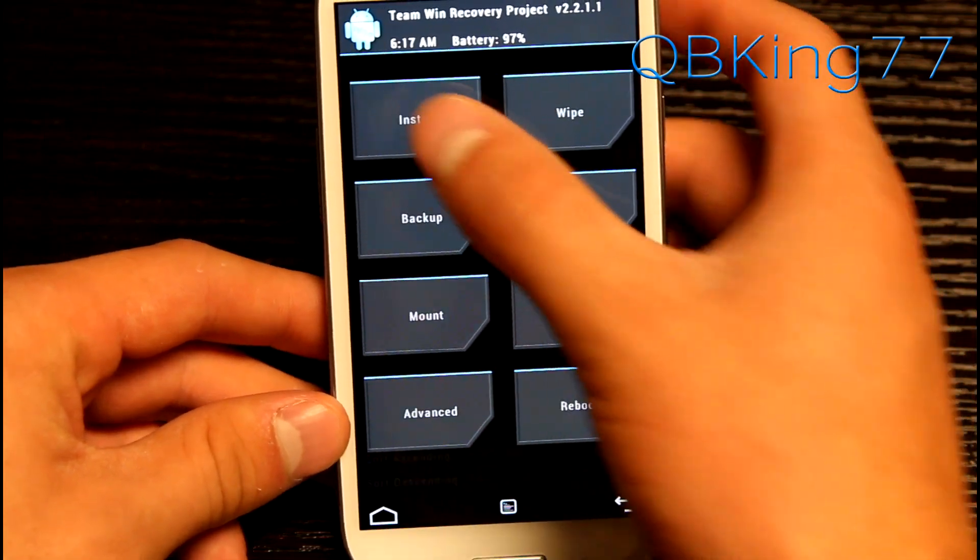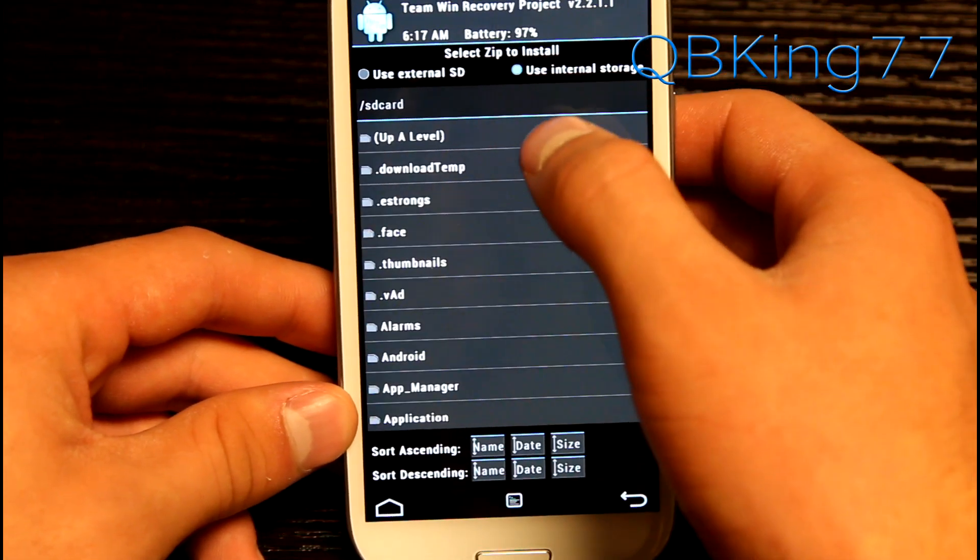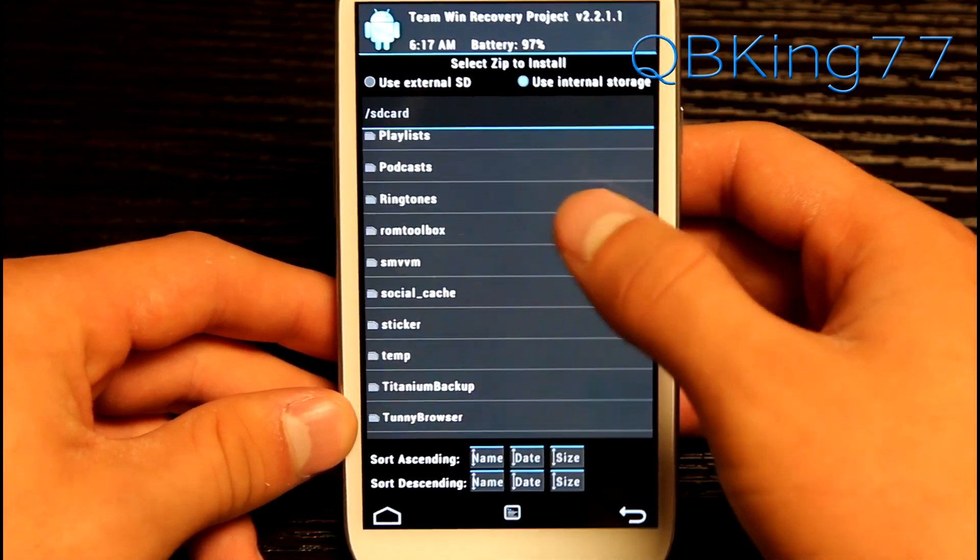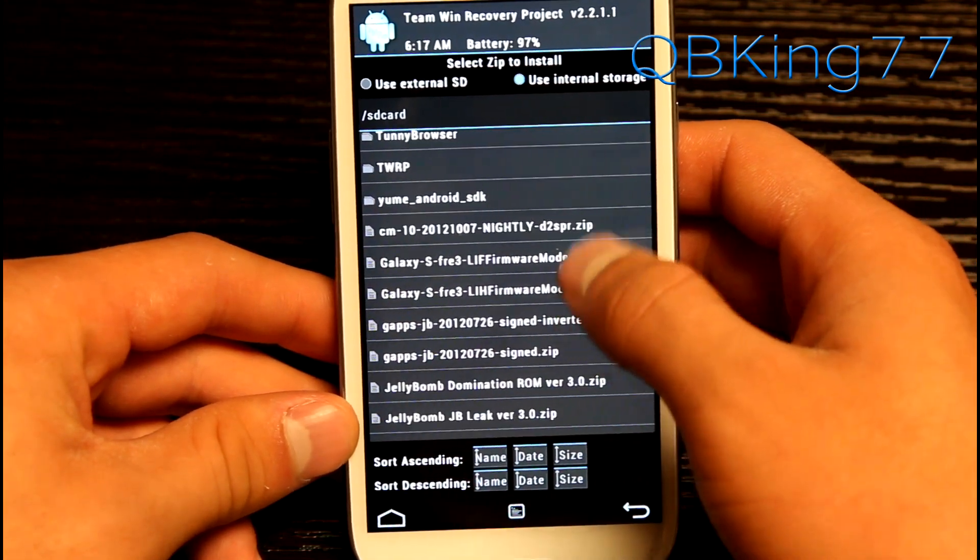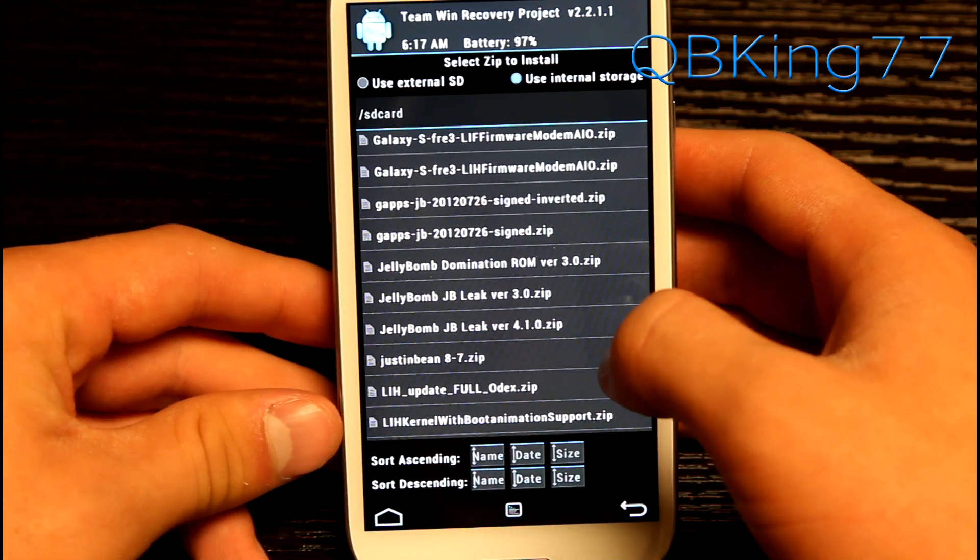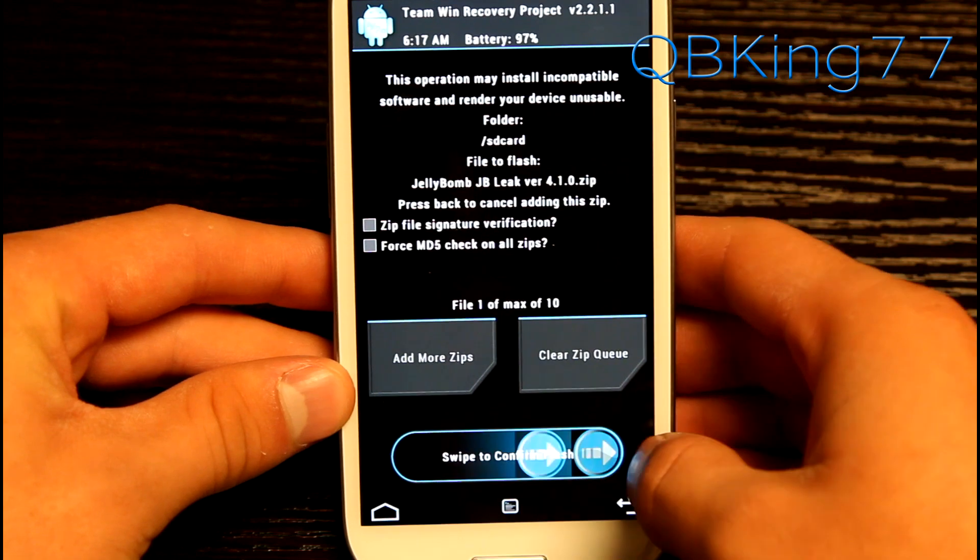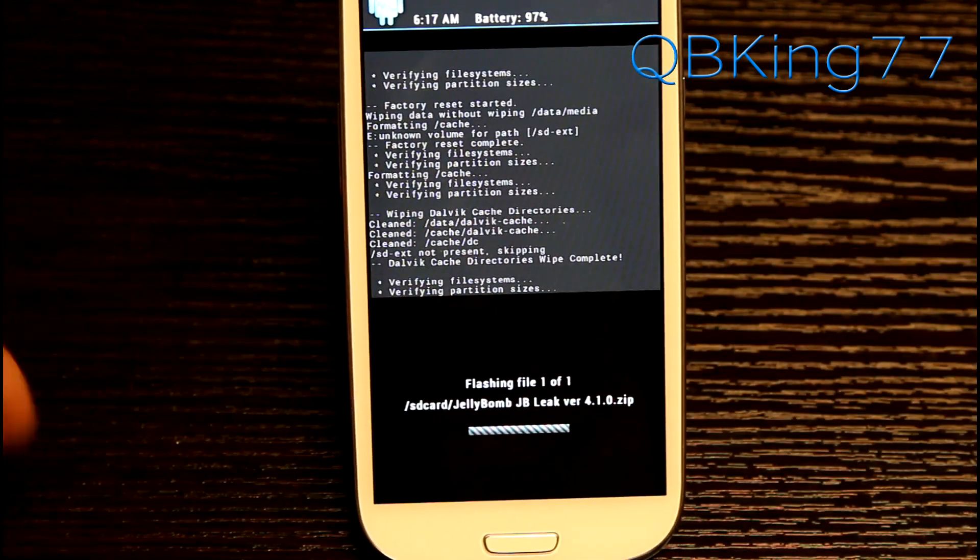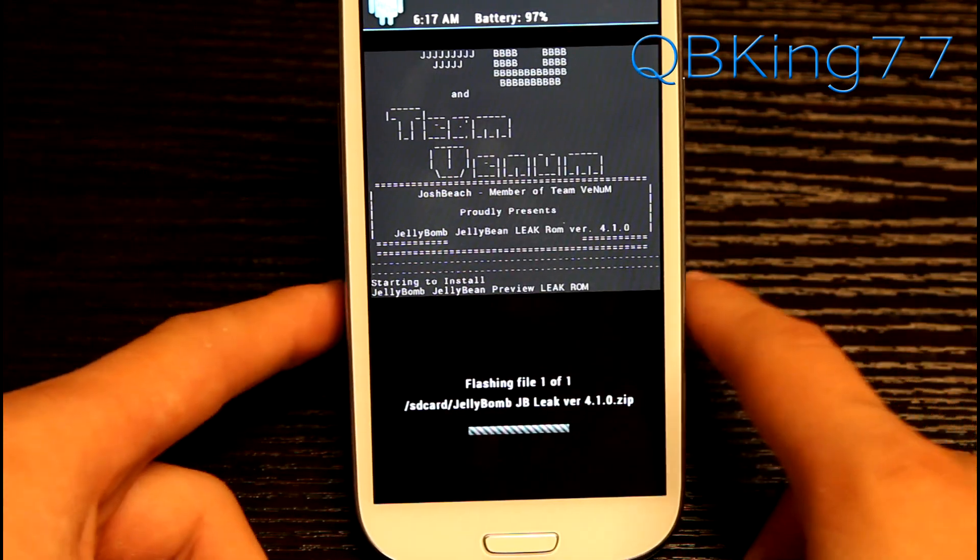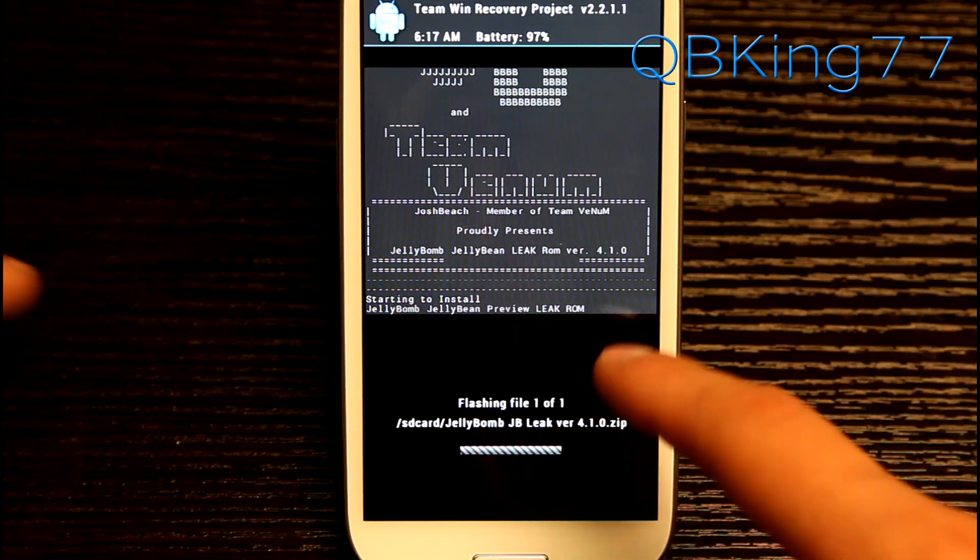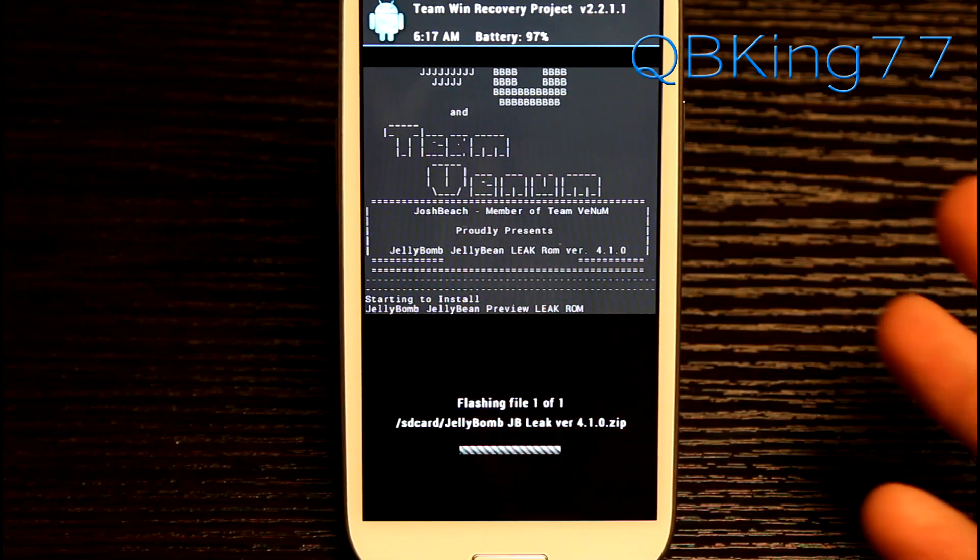Now go to the install menu and we are going to need to find that ROM zip that you have transferred over to your device. So it should be called Jelly Bomb JB leak version, whatever the latest version is. Select that file and hit swipe to confirm flash. It's going to go ahead and run through the install process. You'll see Team Venom, Josh Beach right there.